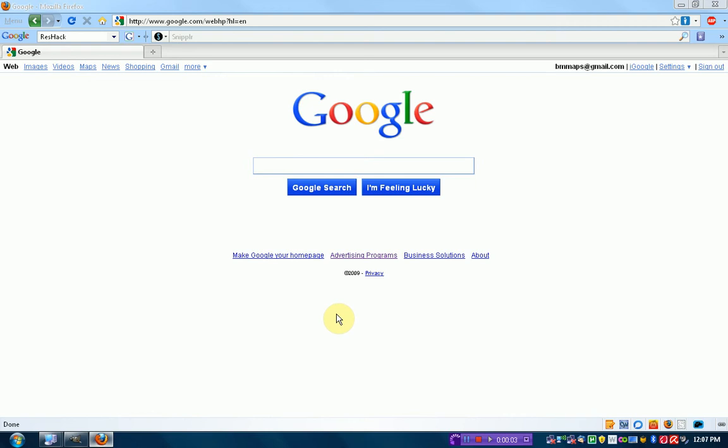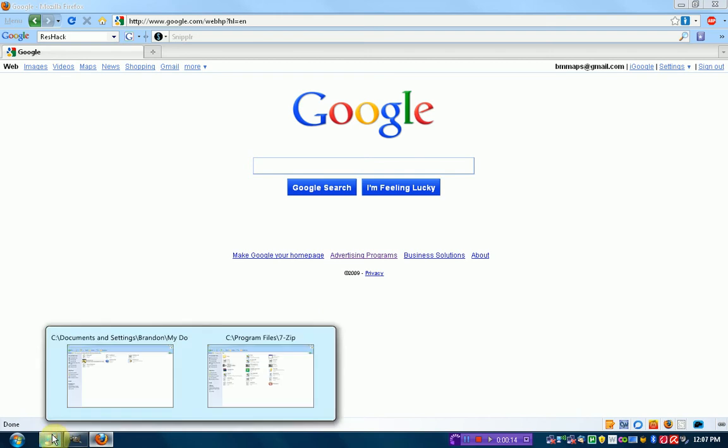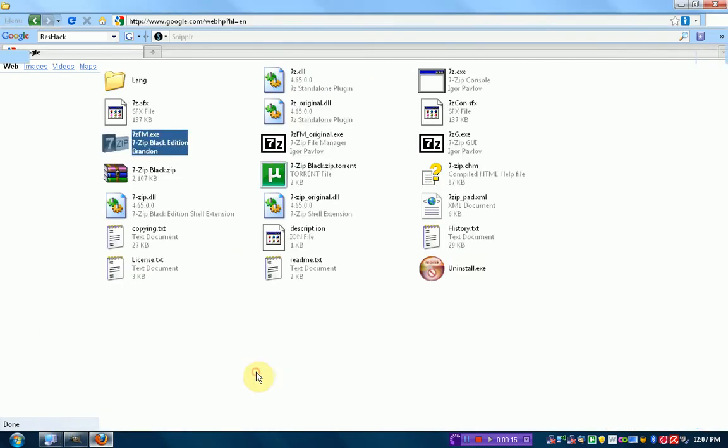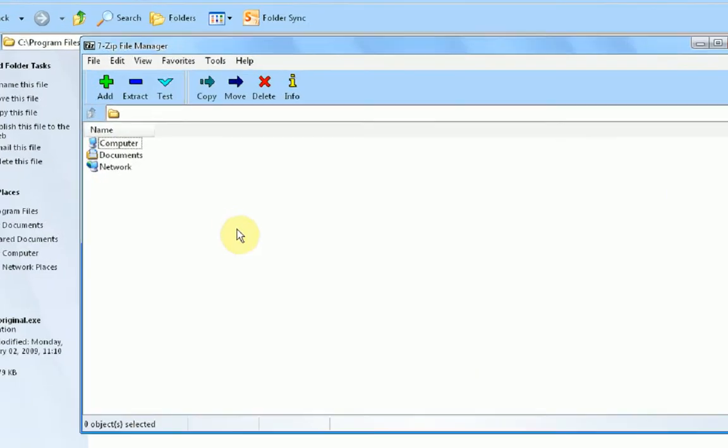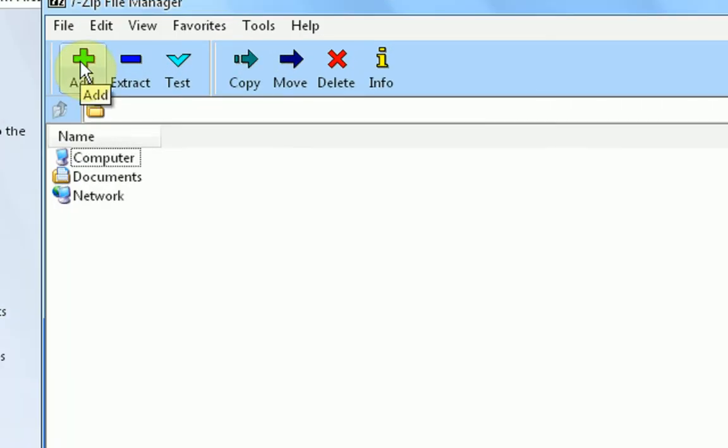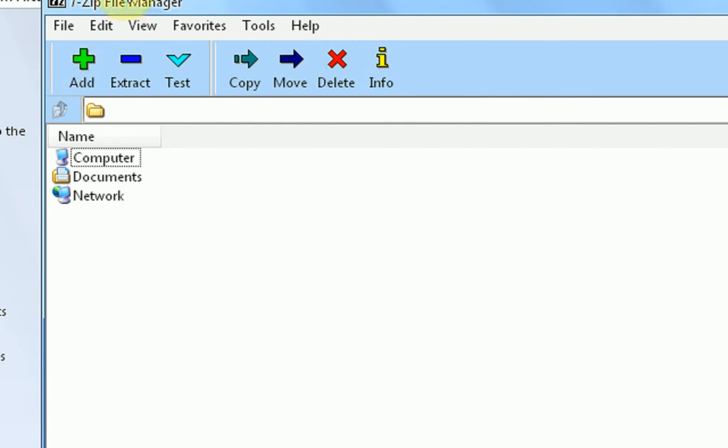Hey guys, Brendonier Productions here. And today I'm going to show you how to theme your 7-zip file manager to be all black. So what we're going to be doing is taking the 7-zip look and changing all these colored buttons to black because I'm not a fan of the colorful buttons.